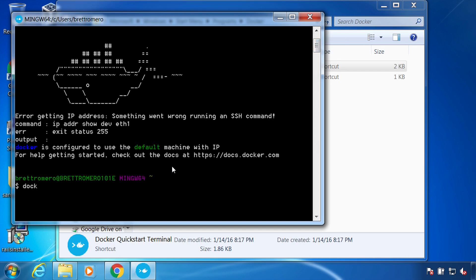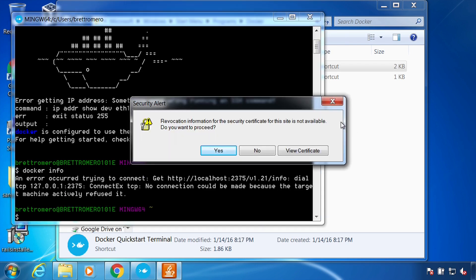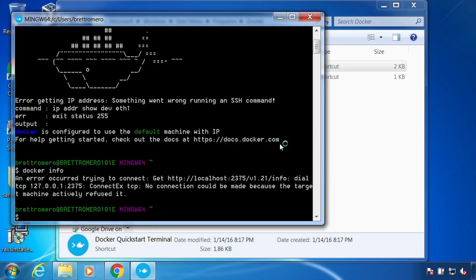So I can do a docker info. And there we are. Let's see we have one more pop up. Yes. Yes.